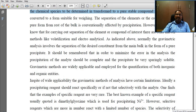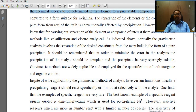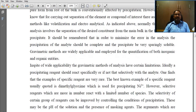The gravimetric methods are widely applicable and employed for the quantification of both inorganic and organic entities. In spite of wide applicability, the gravimetric methods of analysis have certain limitations.